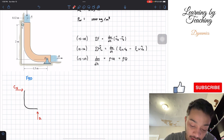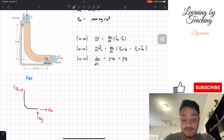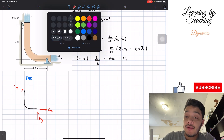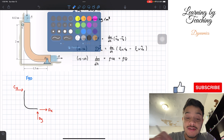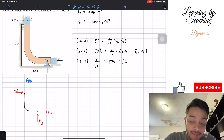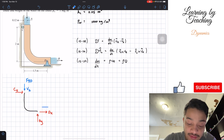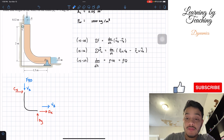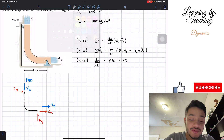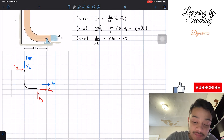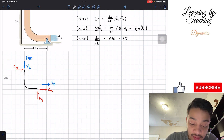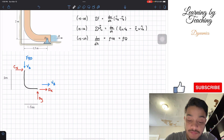At pin D we have force Dy and force Dx. I'll write the velocities in blue. The velocity at A goes downward, and the velocity at B goes to the right. The distance from point C to point D is 2 meters, and from point A to point D is 1.5 meters.